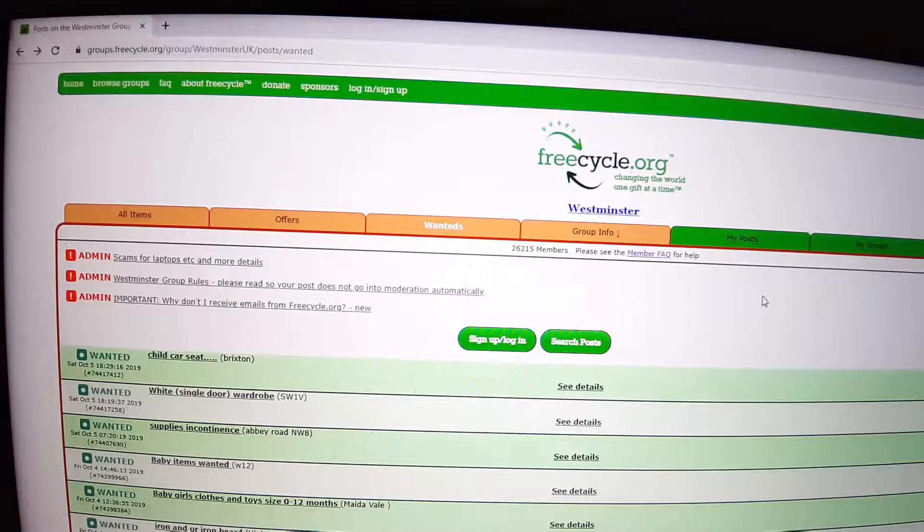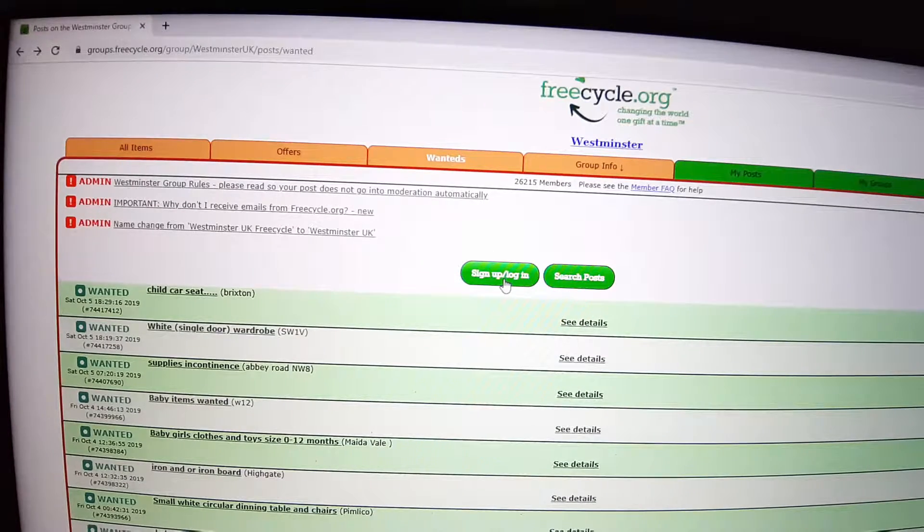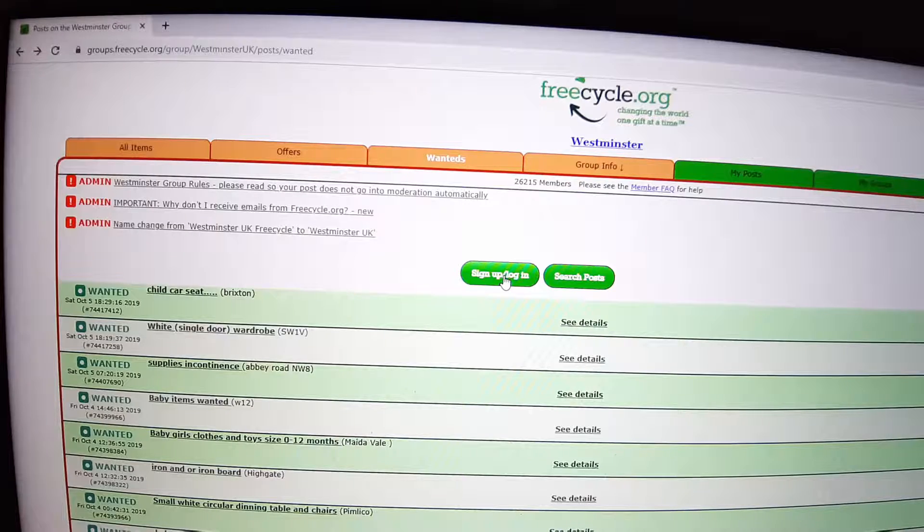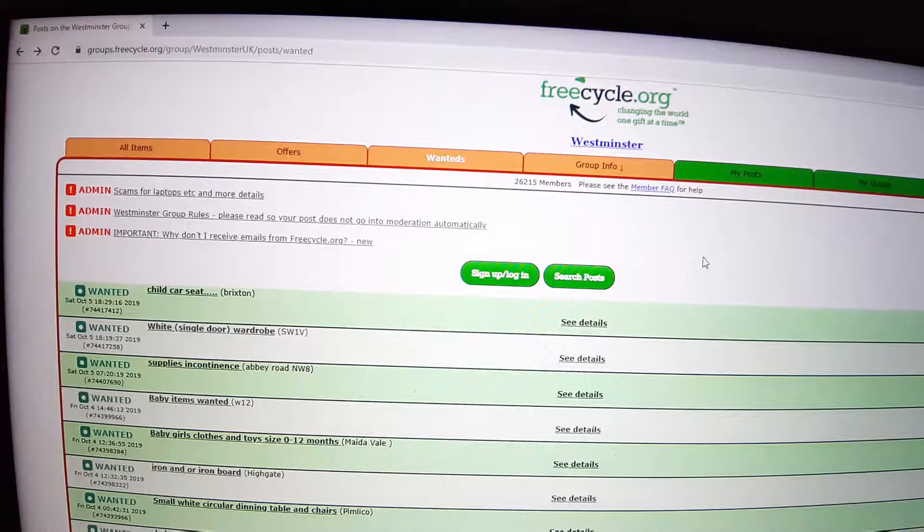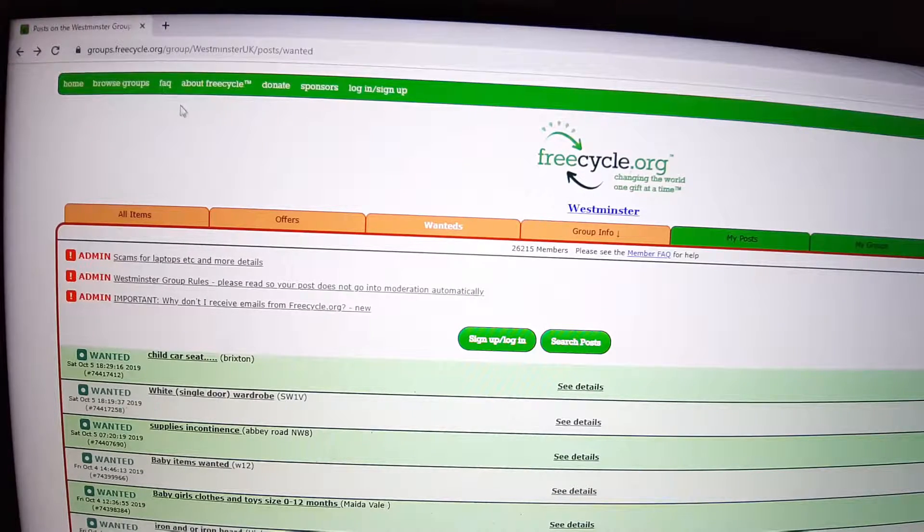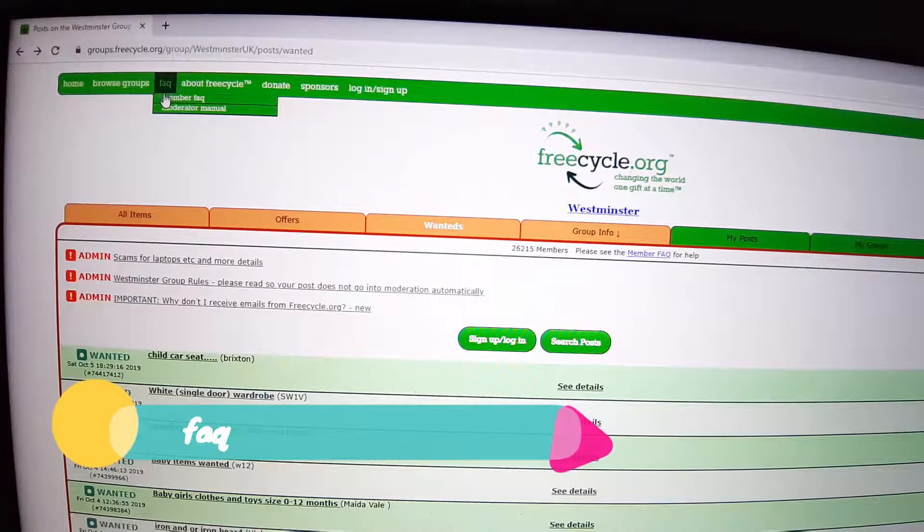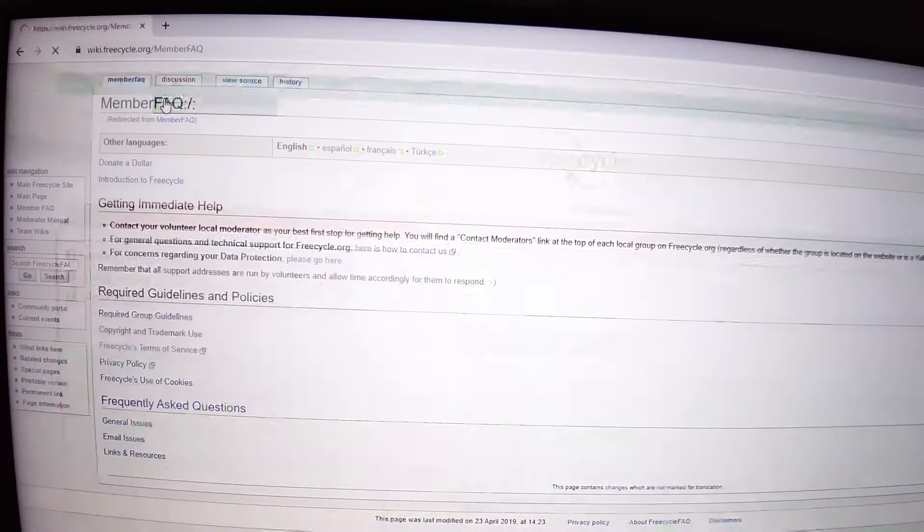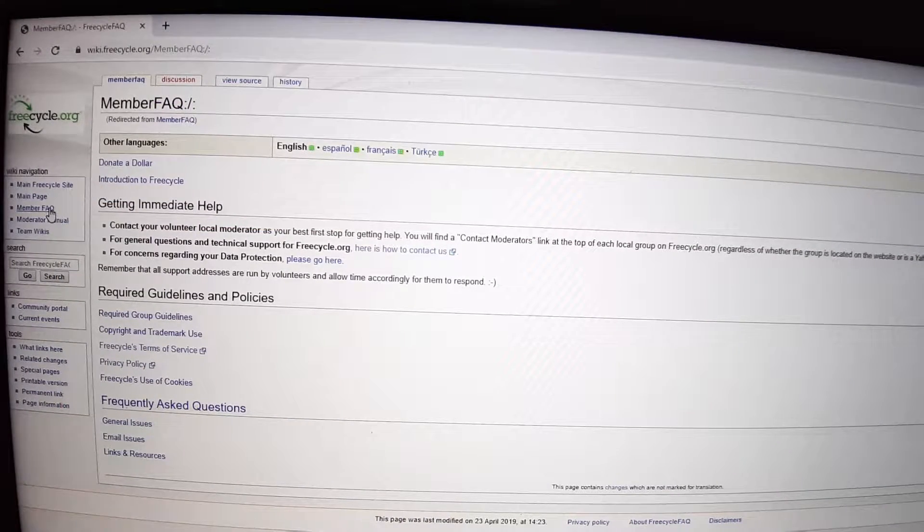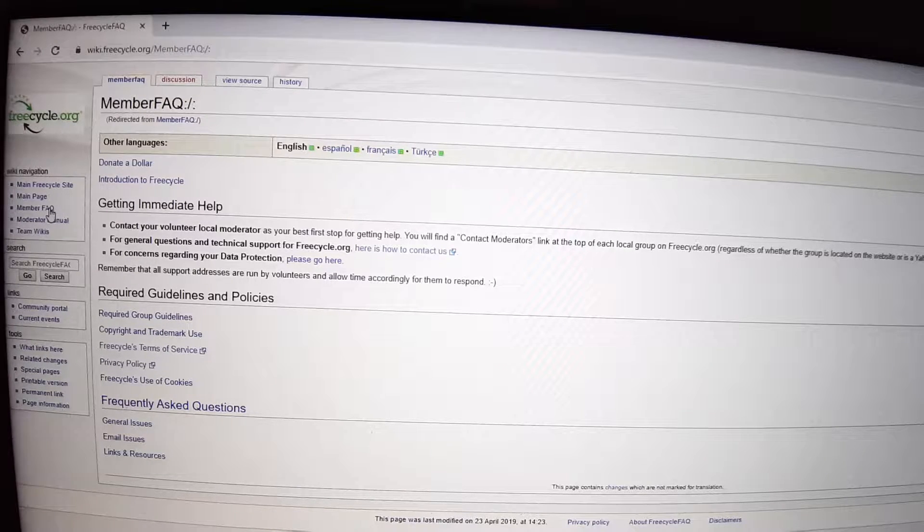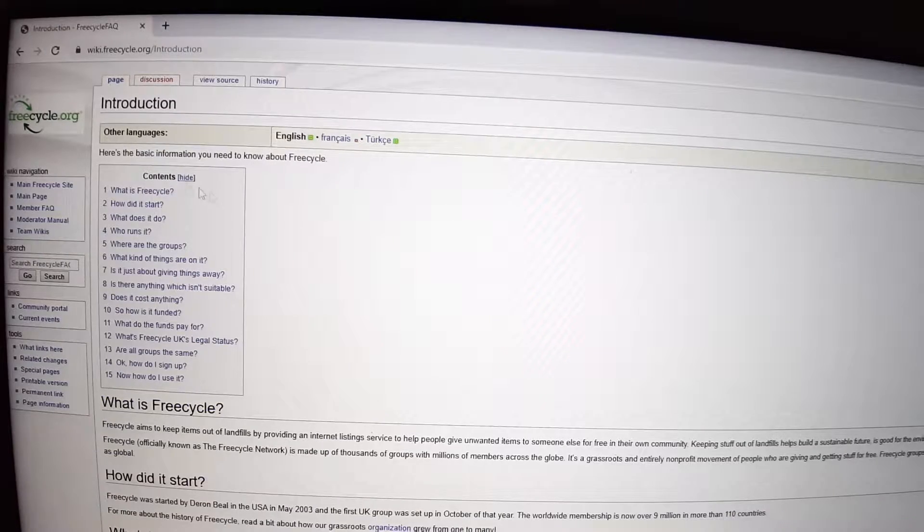In order to learn to change your settings, if you click on member FAQ, then you can learn in great detail what is Freecycle, trying to keep items out of landfills, moving items between people, how you can start, what does it do, who runs it, where are the groups.